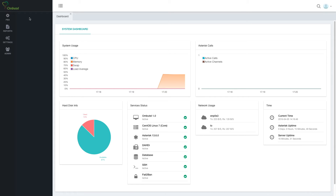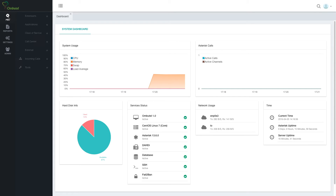On the left we have the menus. They're split into four parts: PBX, reports, settings, and admin, and there are sub-menus under them.